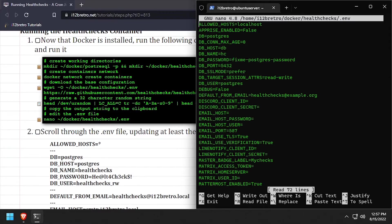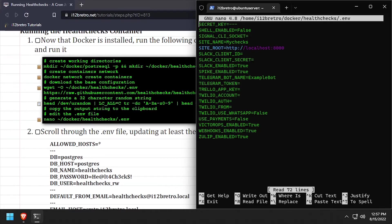Scroll to the end of the file, then update the secret key value using the random string in your clipboard.